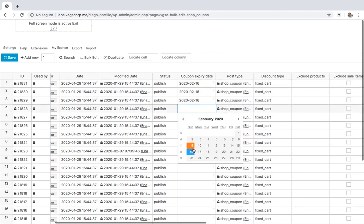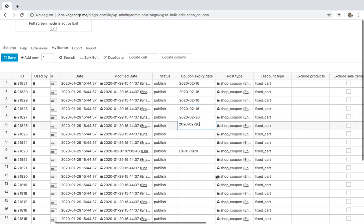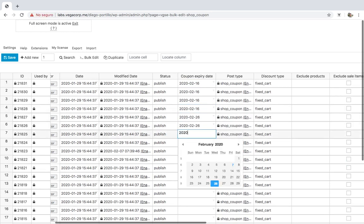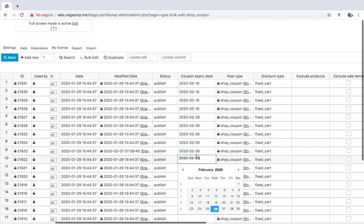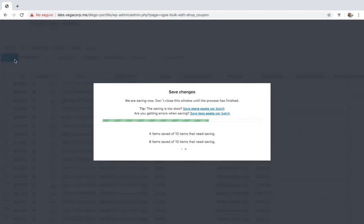One is to select the date using the date picker that each cell shows when you double-click it. The other option is to enter the date following the year-month-day format, separating them with hyphens. Do this in all the coupons you want to edit. Finally, just save changes.